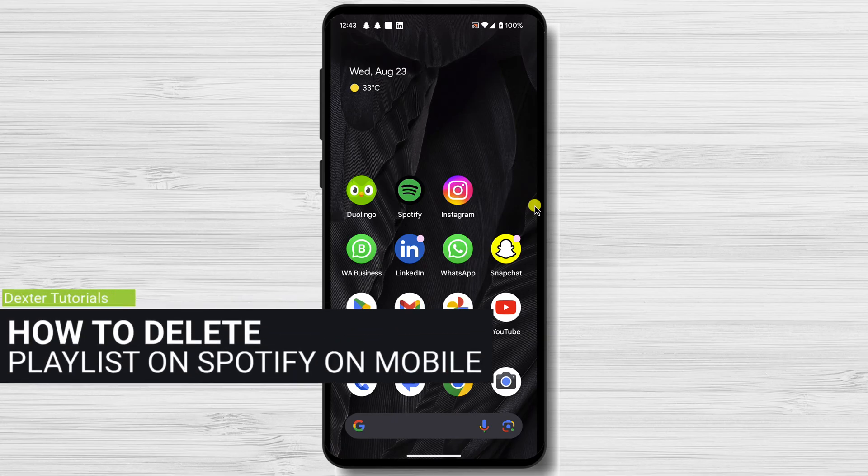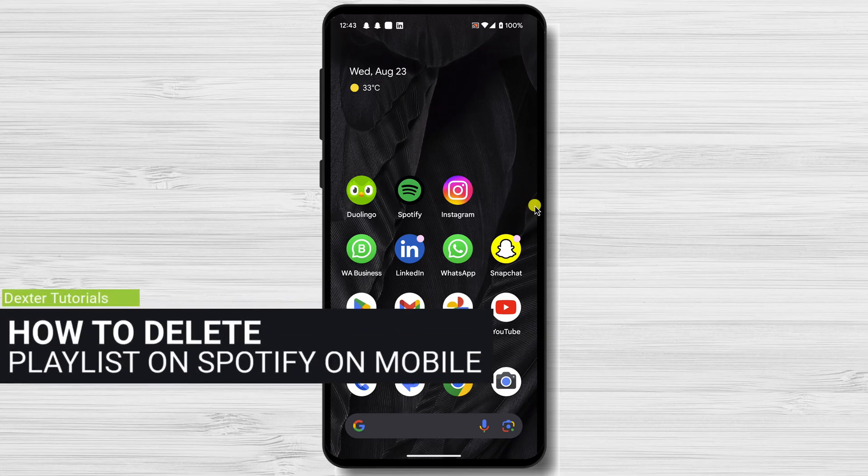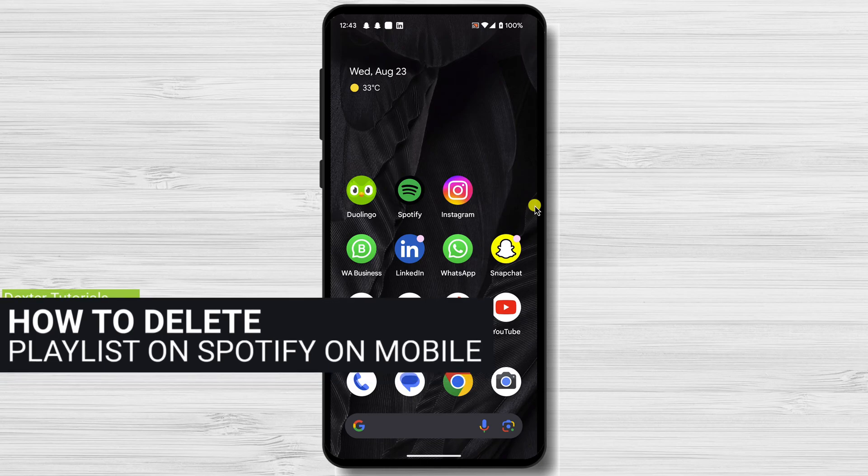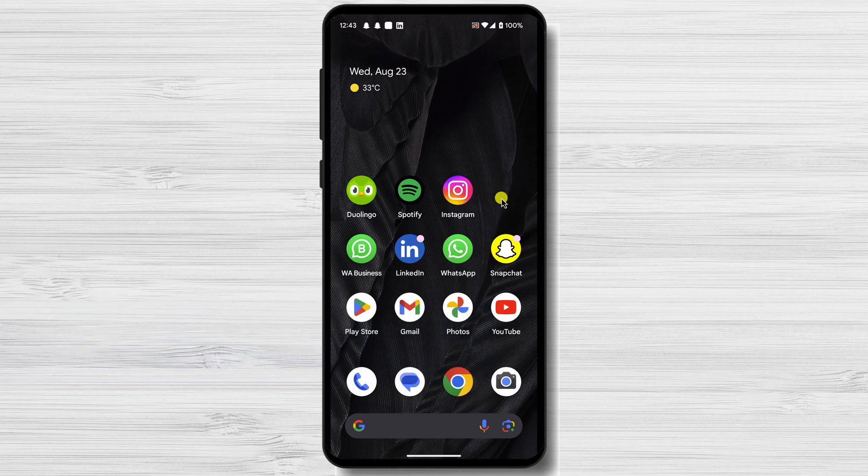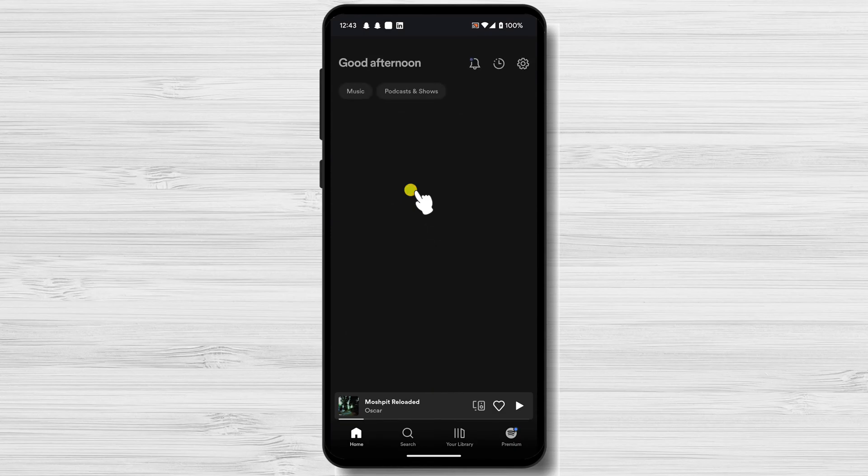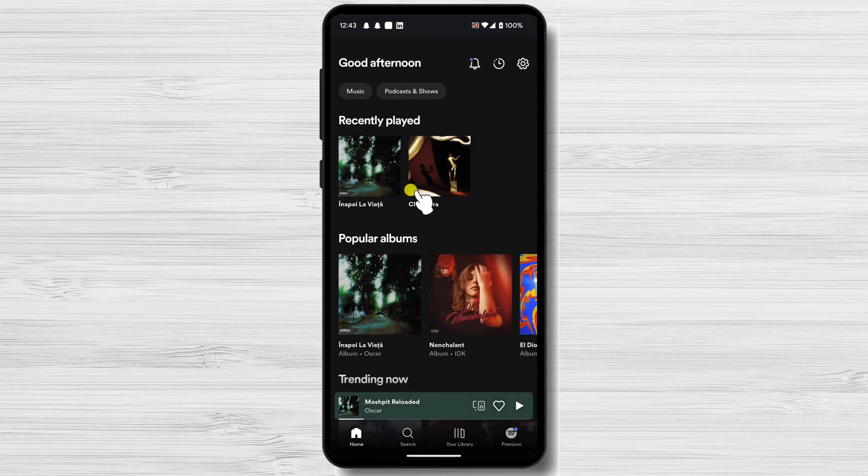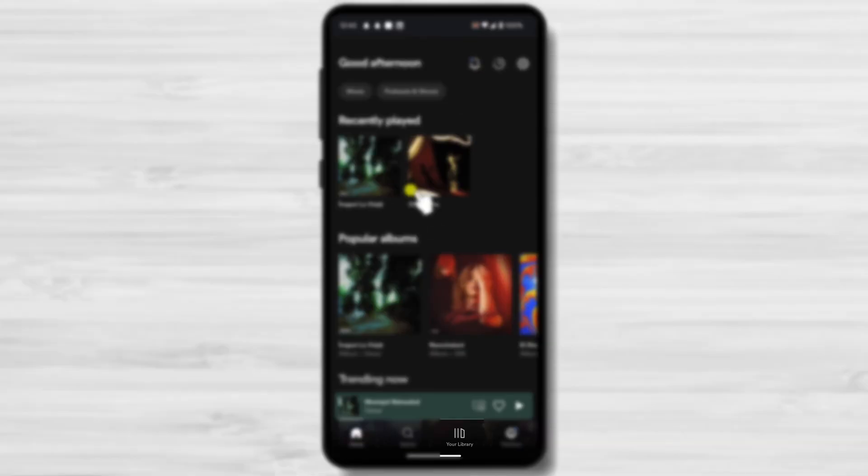How to Delete a Playlist on Spotify on Android. To delete a playlist on Spotify on mobile, open the Spotify app. Tap on the Your Library tab.